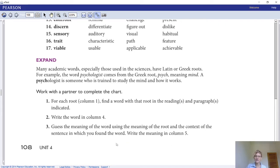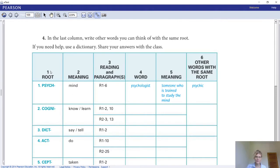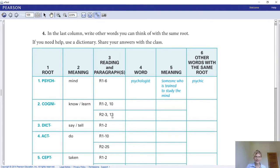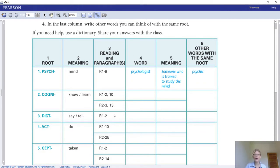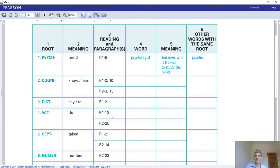Write the word in column four and guess the meaning of the word using the meaning of the root and the context of the sentence in which you found it — write that meaning in column five. In the last column, column six, write other words you can think of with the same root. You can also access an online dictionary to help. Please fill out numbers two through eleven, columns four, five, and six.